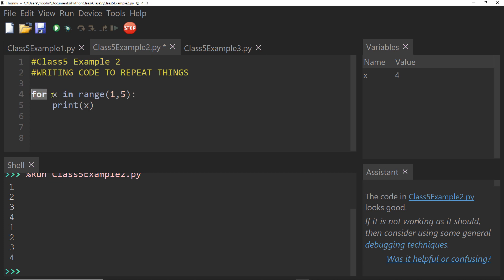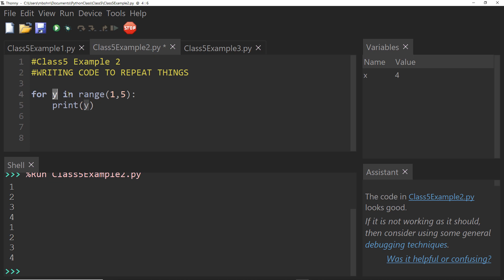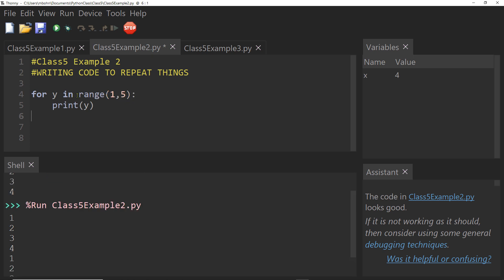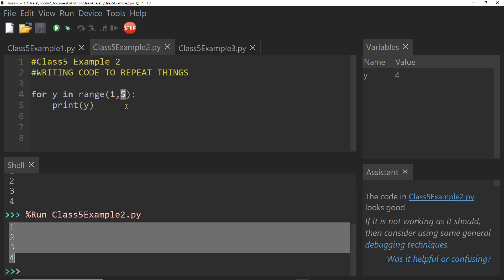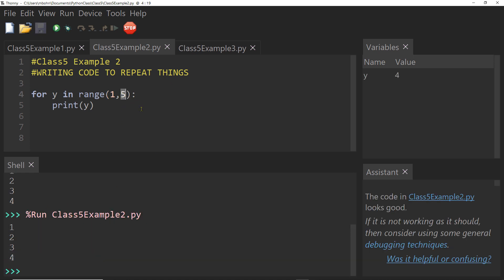So let me talk a little bit about how this works. So we have the keyword for, and then we have x, which is a variable. Now it doesn't have to be x, it could be count, or I could call it y. So have for y in range. And then I have these two numbers, one comma five. So what this does is it will execute this print y for y equals one, y equals two, y equals three, and y equals four. Now, you can see we had five here, but it only goes up to four. So I put five here, and this executes four times, important thing to remember.